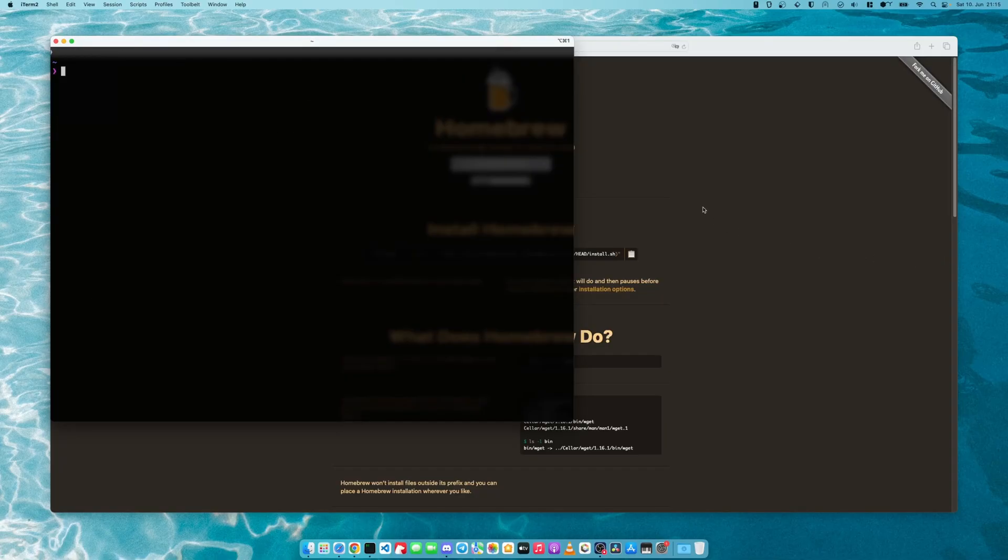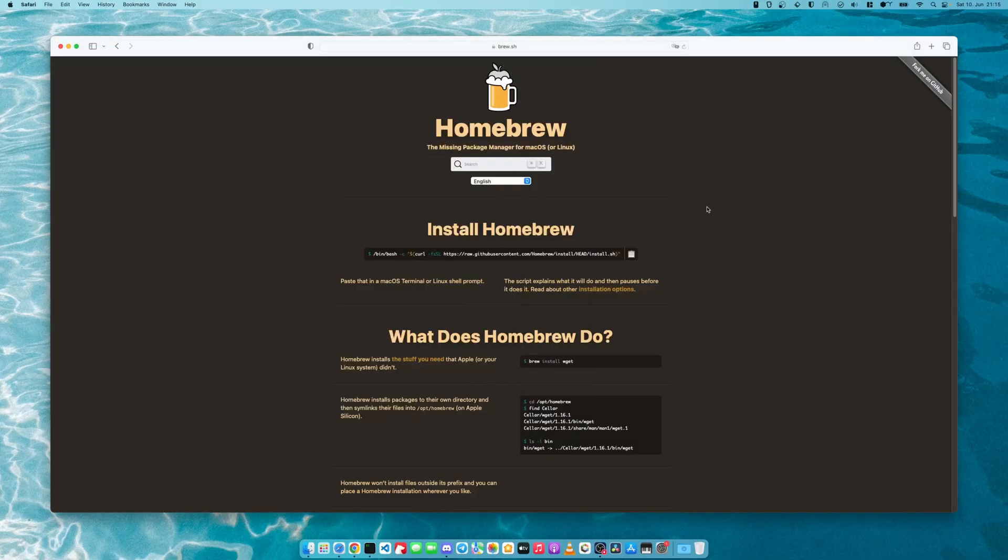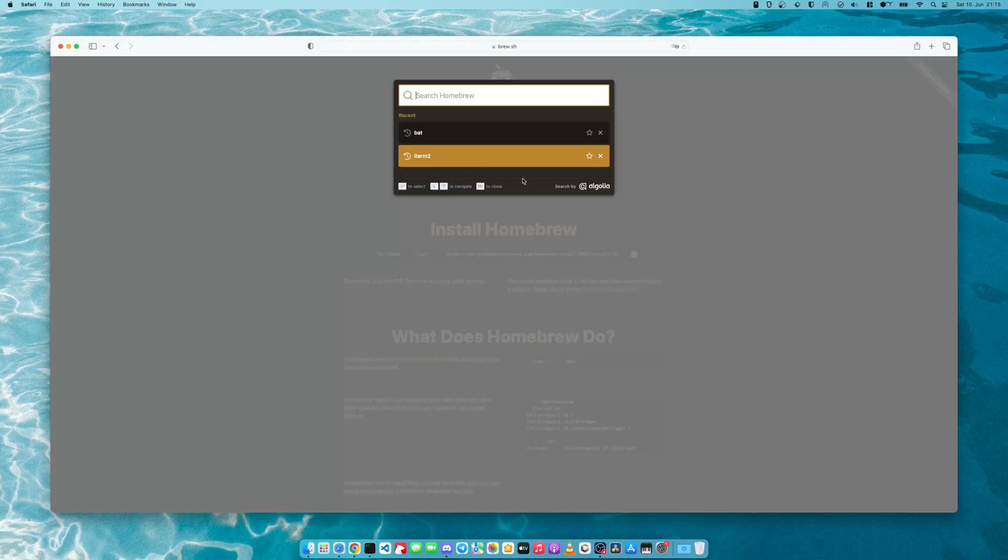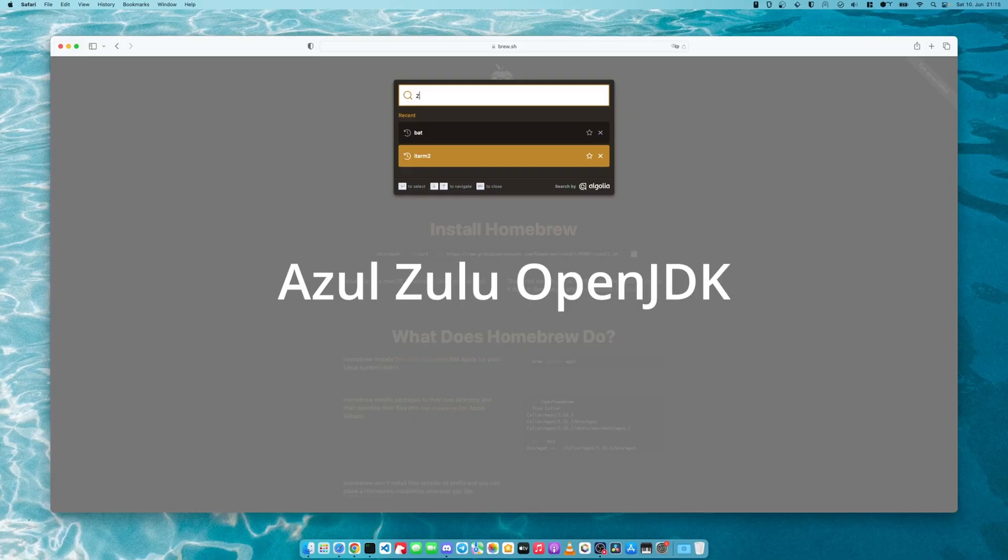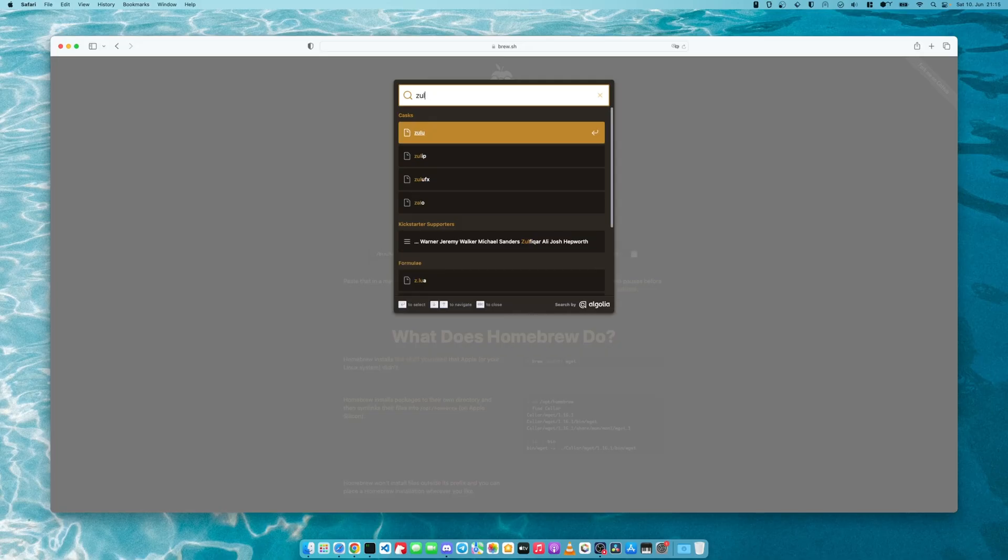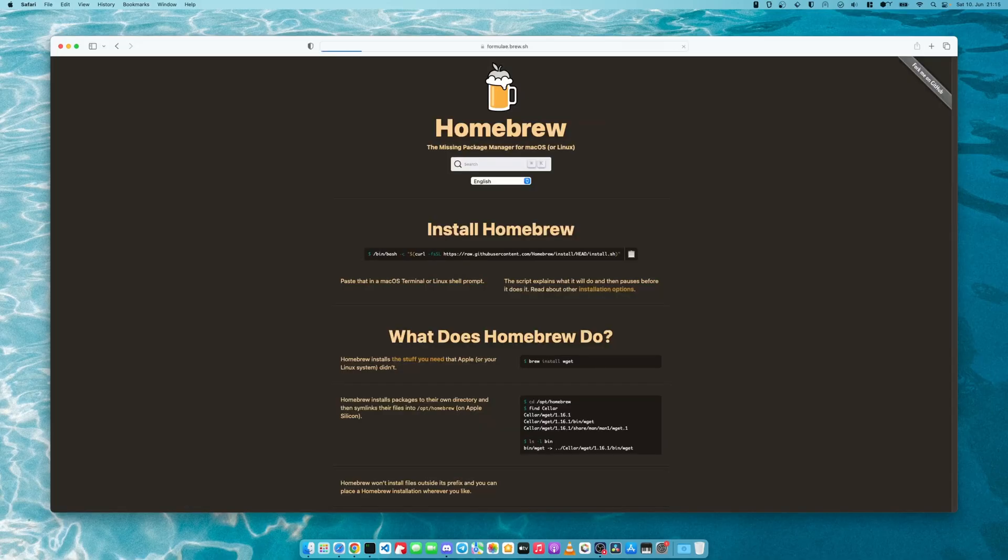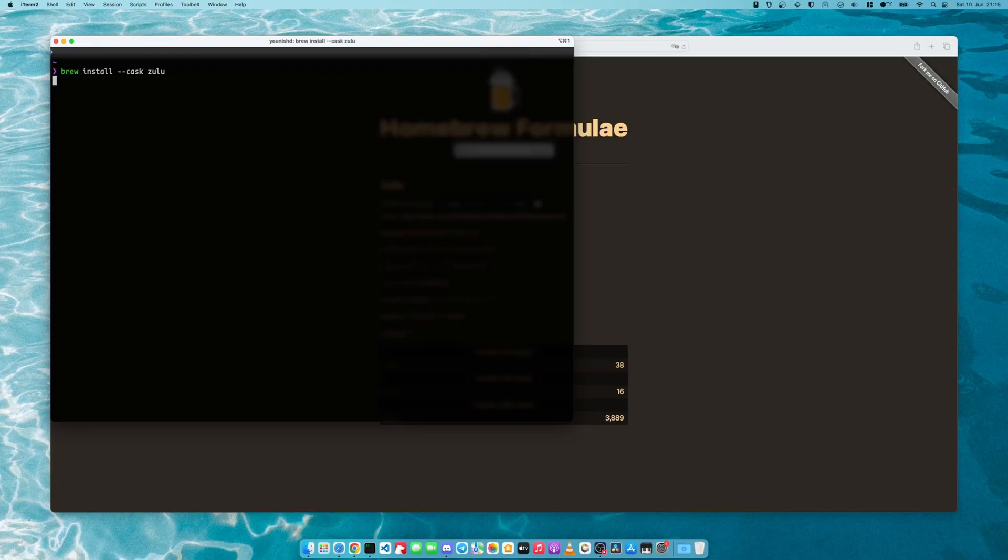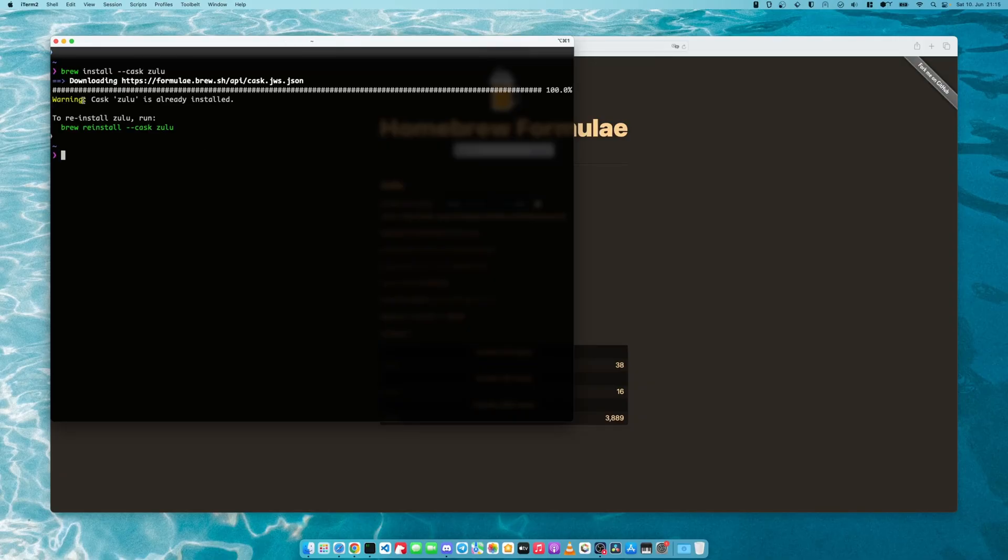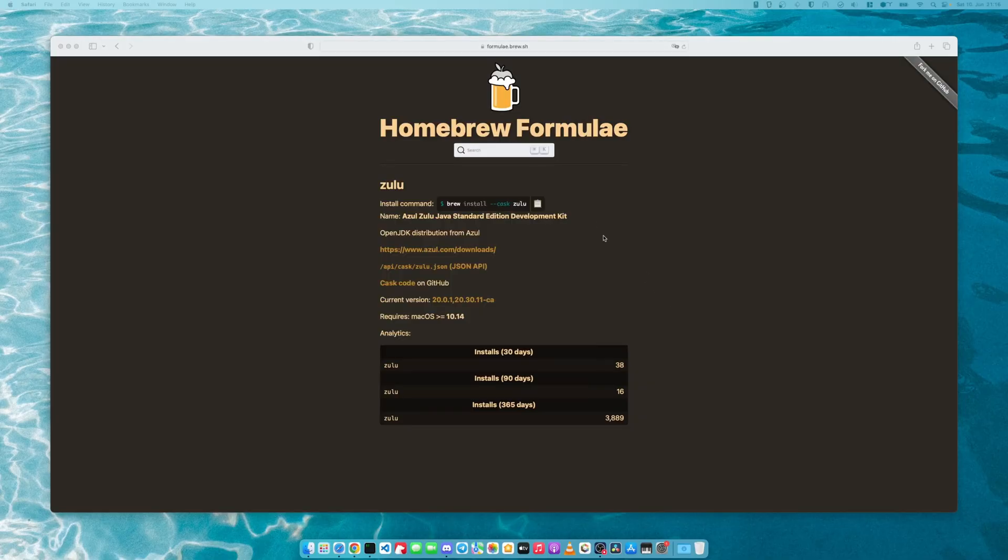The next thing that we will do is install Java. There are many different JREs that you can install. We will be using the Zulu builds of OpenJDK. So we will look for Zulu and this is how you install it with brew. You just get this command, get your terminal, paste it and hit enter and it will install this. It's obviously already installed for me.